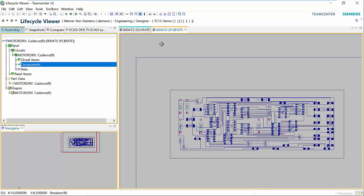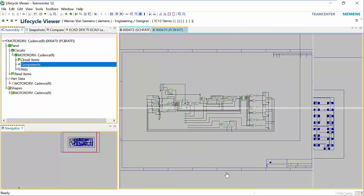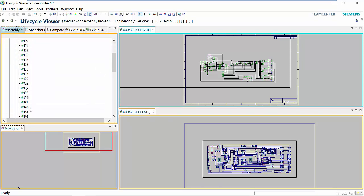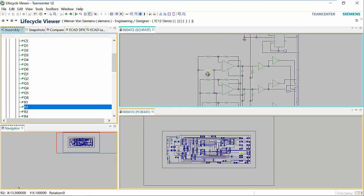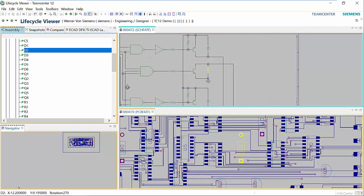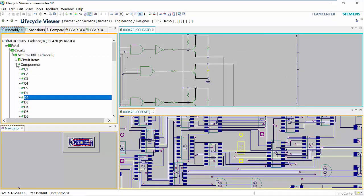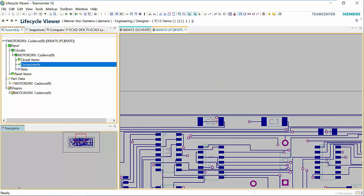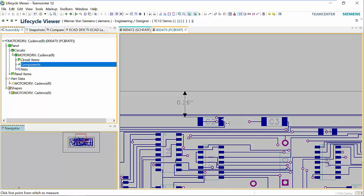Now, since we have the schematic and the PCB visualization open, we can split our screen to see them both at the same time and cross-probe between them. So now if we choose a component, we'll see it centered and highlighted in both the schematic and the PCB layout. We can also do markups on either the schematic or the PCB layout. We're going to zoom up on the PCB and do some interrogation so we can measure chip to edge or chip to chip. Here we're doing a quick measurement from chip to edge, and then we'll measure chip to chip distance.